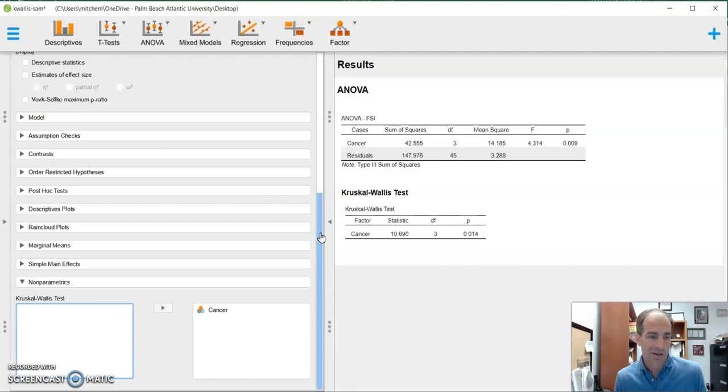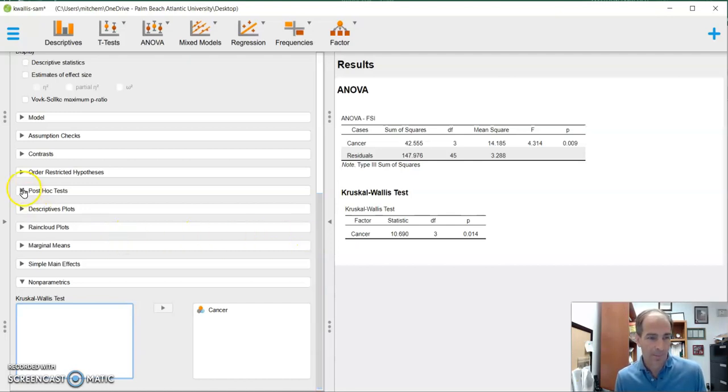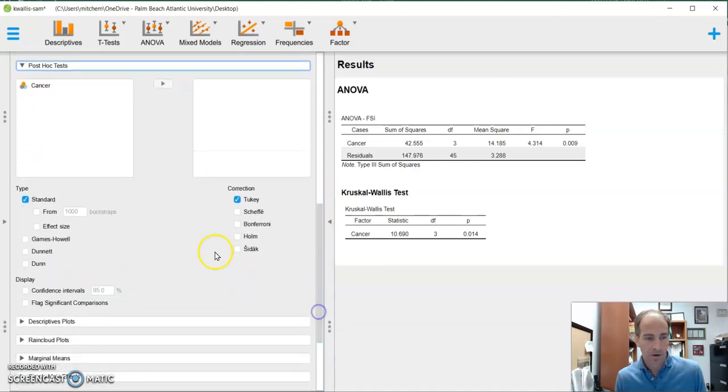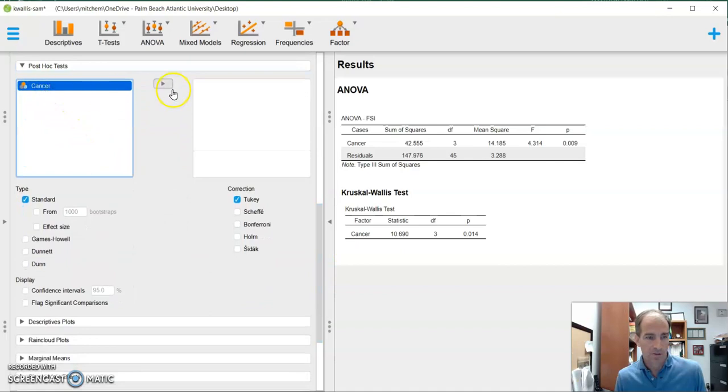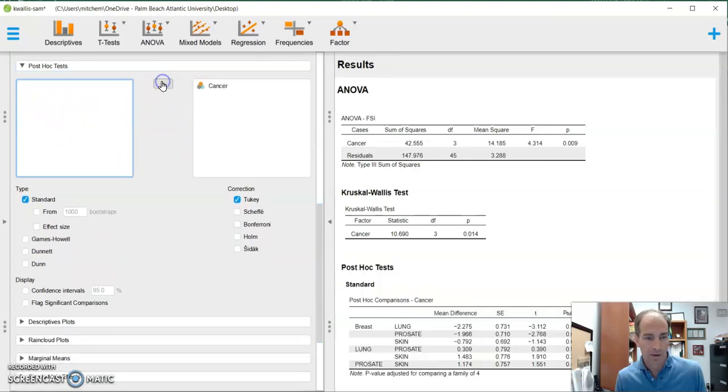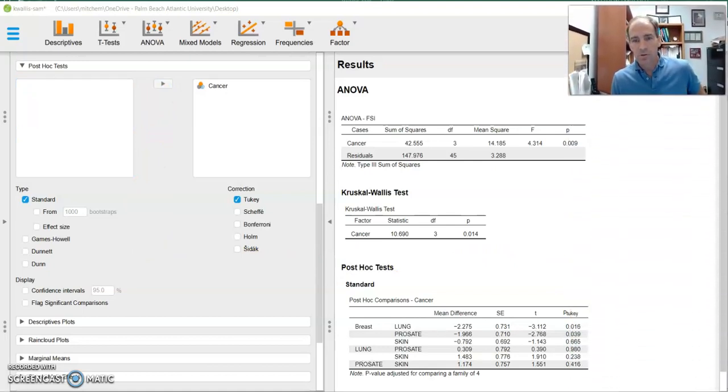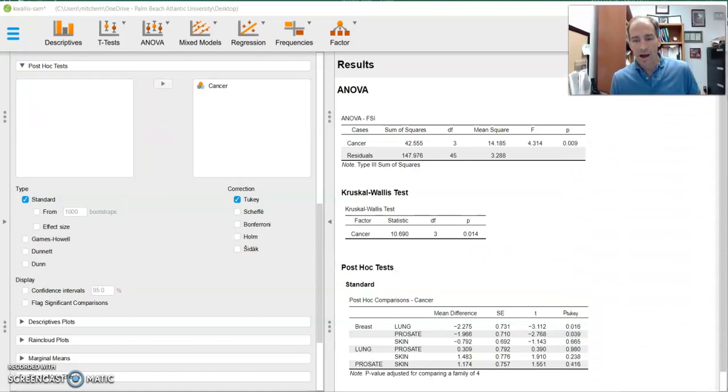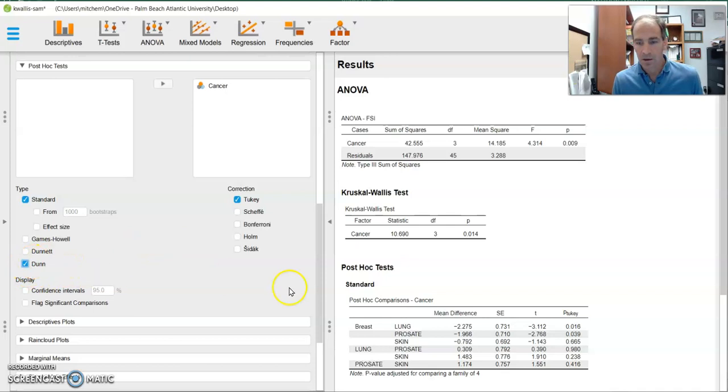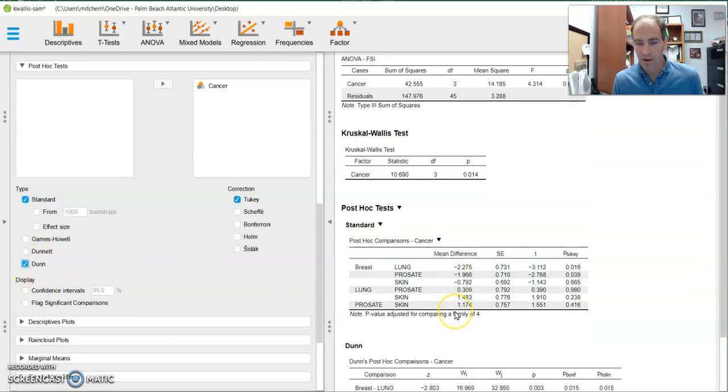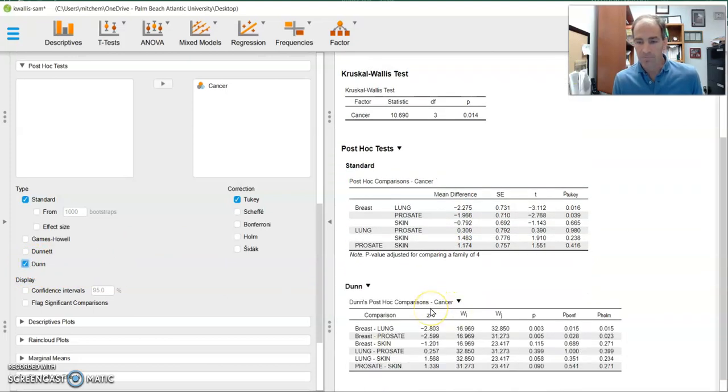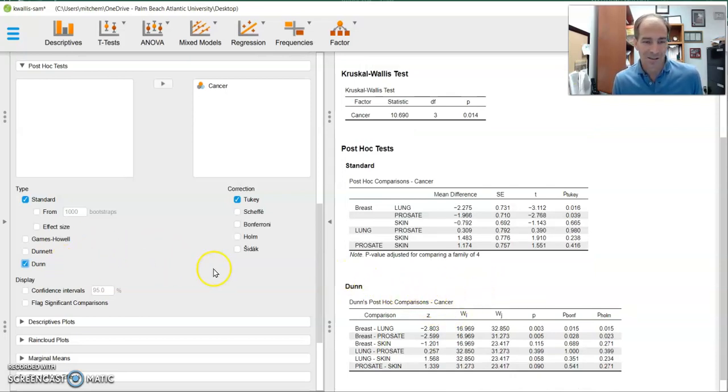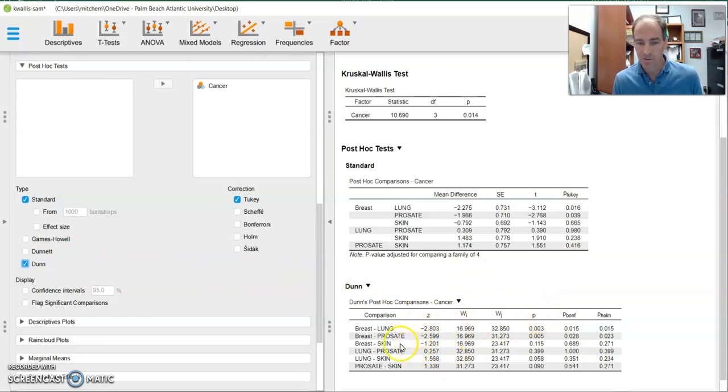And so we are going to need to do some post hoc tests in order to do that. So we can go to our post hoc tests. We can go up here to our cancer. We can throw that in. Now, typically, when we do a non-parametric test, we use something like a Dunn correction. And that allows us to make comparisons with non-parametric data. So we're going to use a Dunn. There's other ones you could use, but a Dunn is a common one.